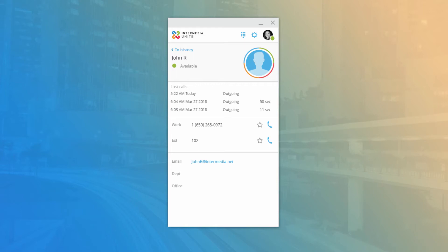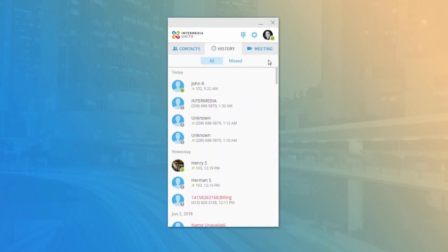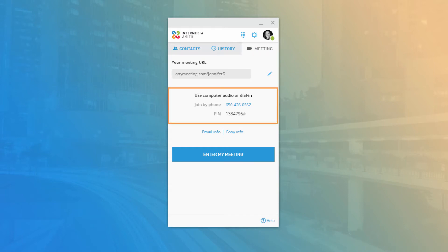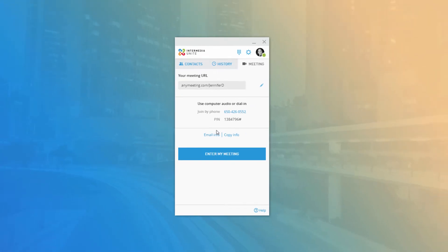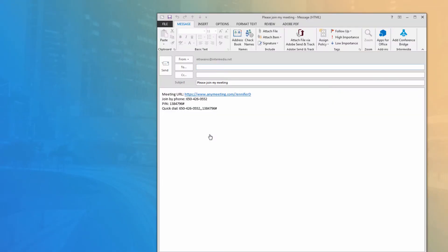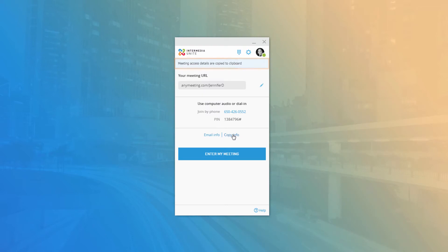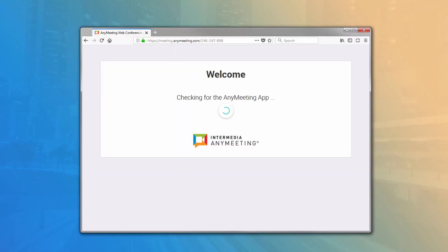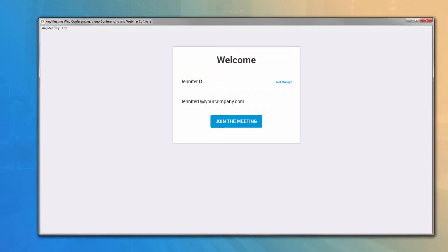The final tab, Meeting, allows users with any meeting enabled to quickly access their meeting URL, dial-in number, and access PIN. There are also quick links allowing you to email the meeting or copy the meeting info to your clipboard to share on any communication medium. You can click the Enter My Meeting button to open the meeting in your browser and start a new meeting on the fly.